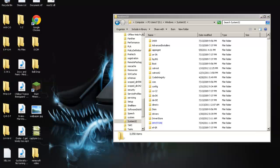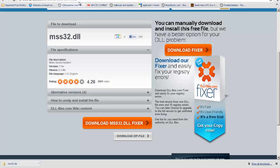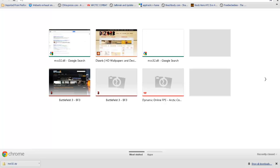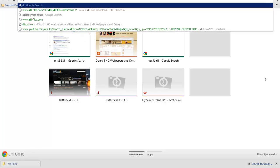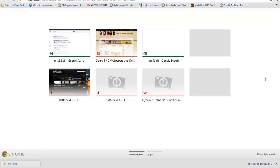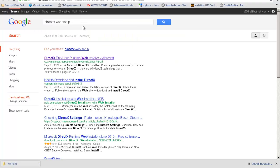If that still doesn't work, do this. Search for DirectX websetup, and click on the first one. It should be microsoft.com.